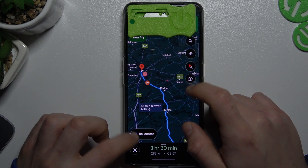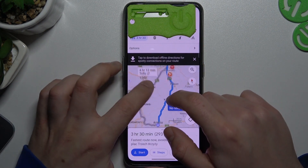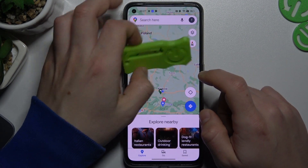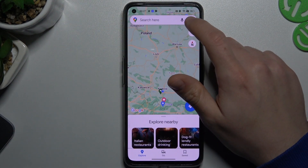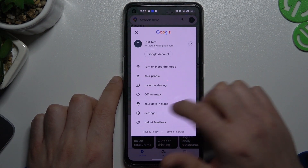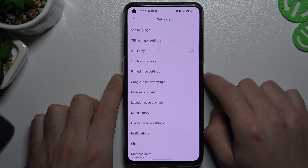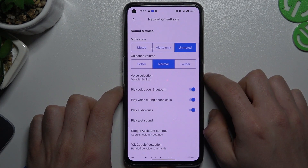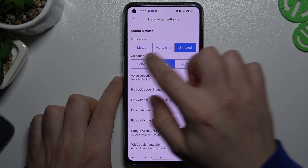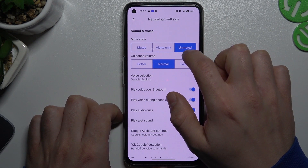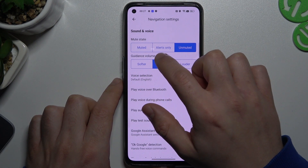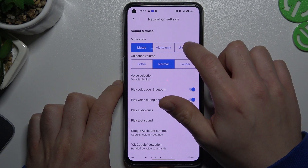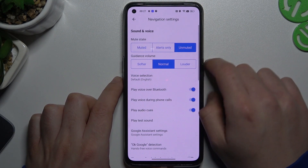But if that way doesn't work for you, you have to go back and go to the profile icon and choose Settings. Now go to the Navigation Settings, and as you can see there is a Sound and Voice option. If you want to turn on the sounds, just click on Unmuted.